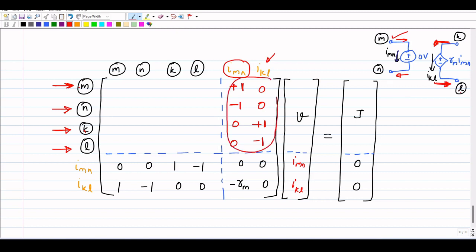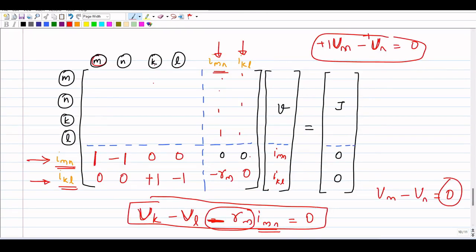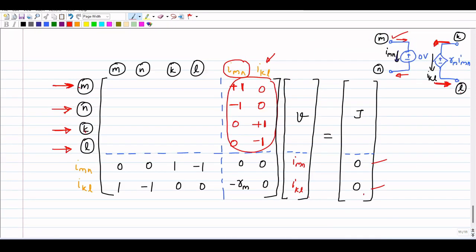This is the MNA stamp of a current controlled voltage source. The right-hand side column vector has two extra rows, both with zero entries, since the right-hand sides of both extra equations are zero. Notably, the D matrix is also now modified — a new minus rm term appears in it. We will see some problems in the next video. Thank you.